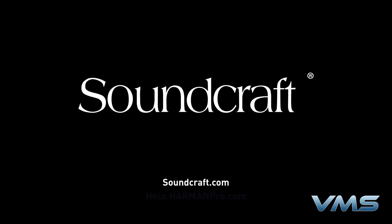For more news, product information, and troubleshooting tips, visit us at Soundcraft.com or our Anytime Help Center at help.harmonpro.com.